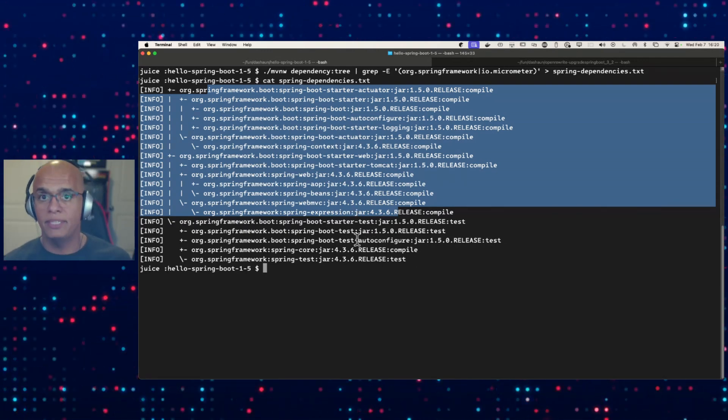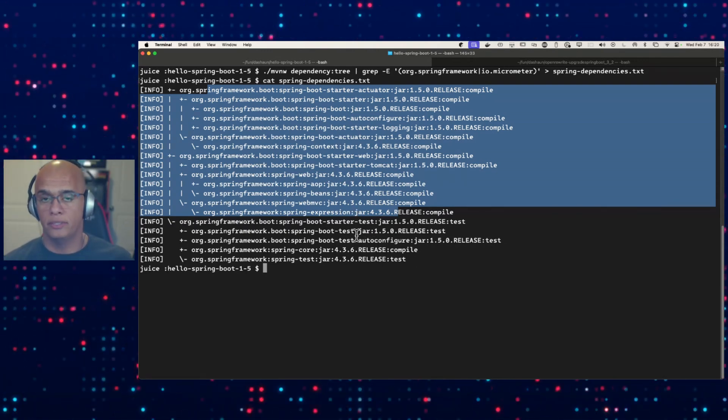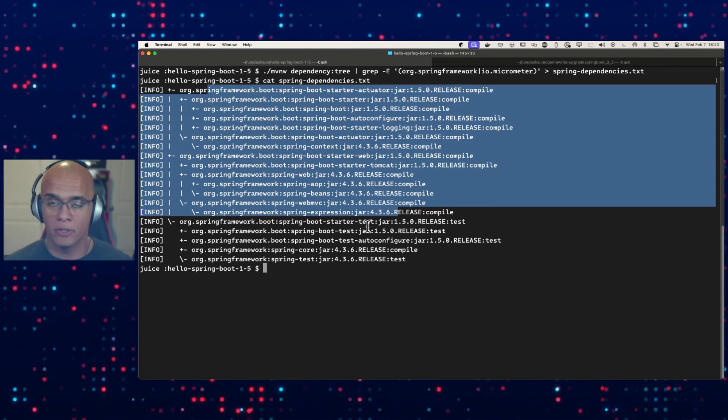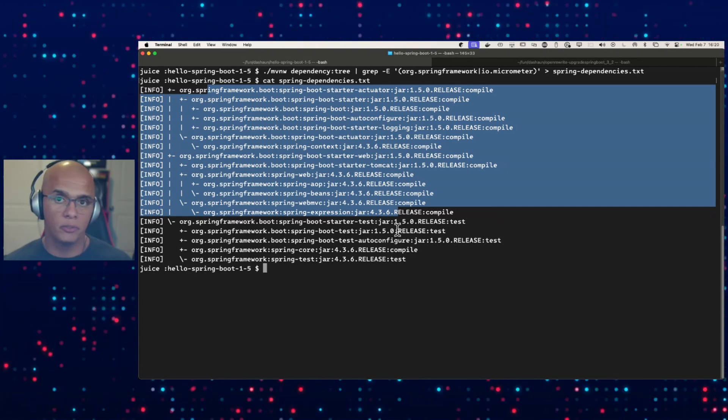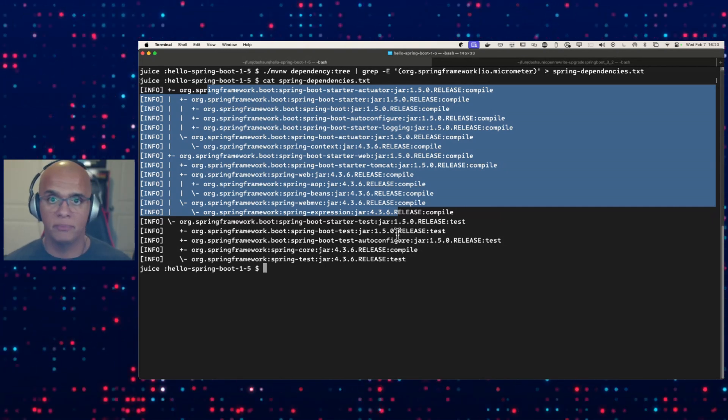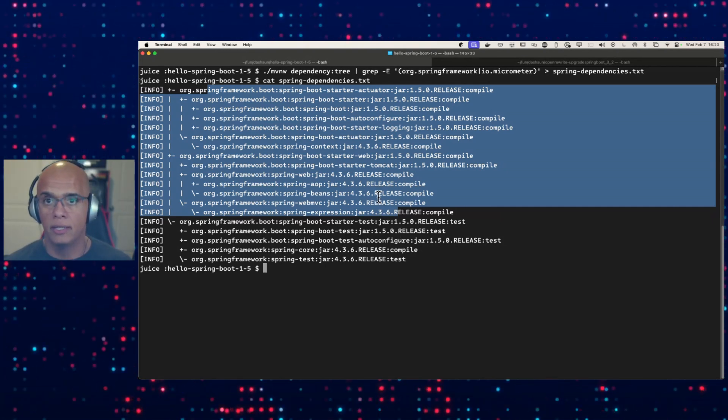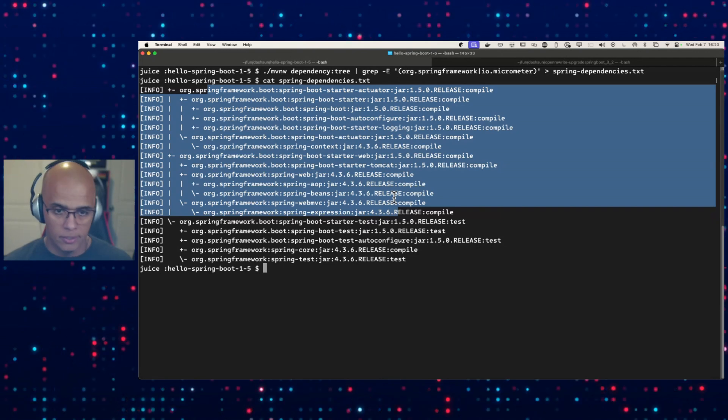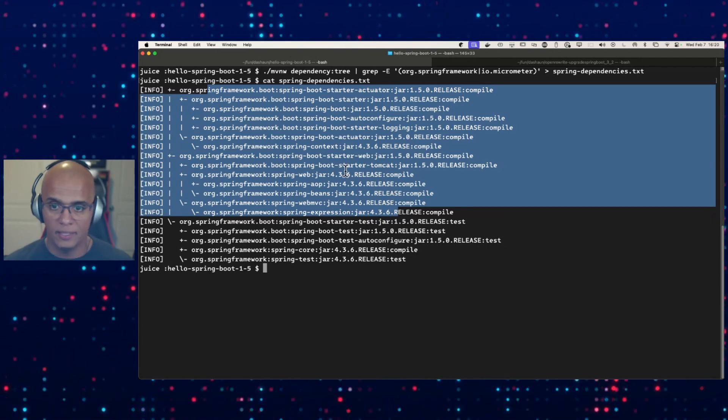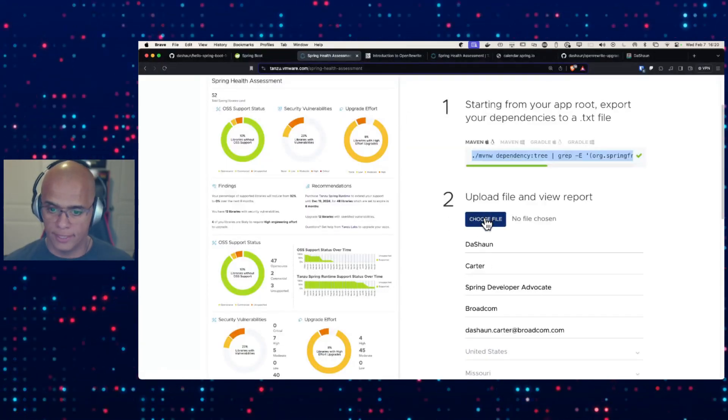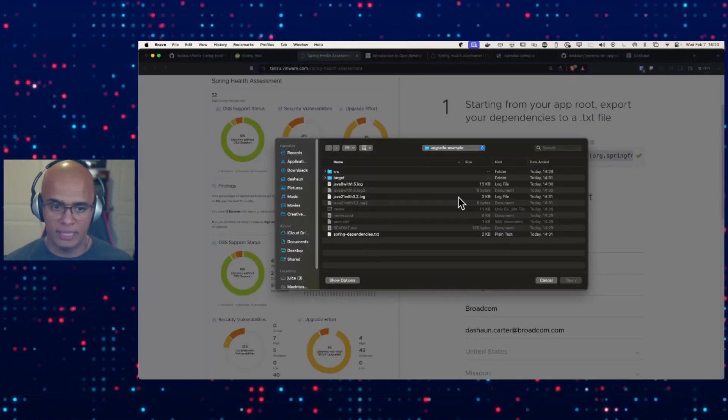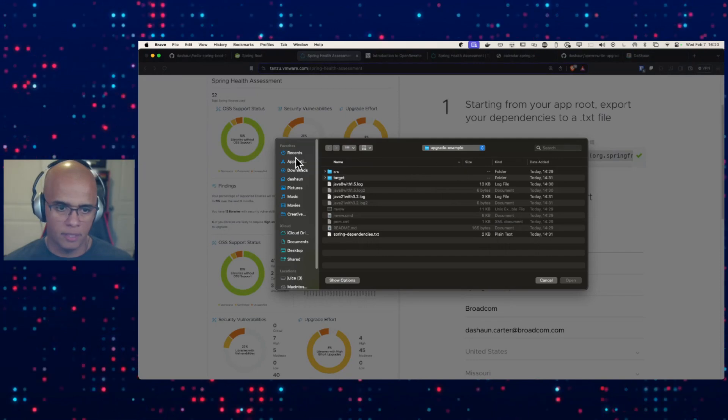So all you do is run this. You're going to capture this file. This information, this data, is shared with the Spring team, but it's limited to Spring and Micrometer. None of your proprietary information or private information is being shared. So let's take this report and send it to the Spring team and get some feedback.